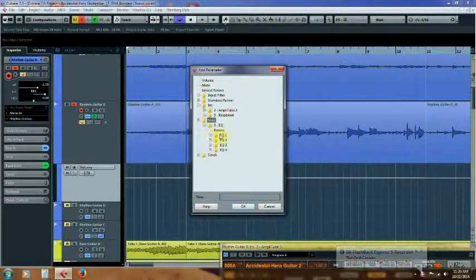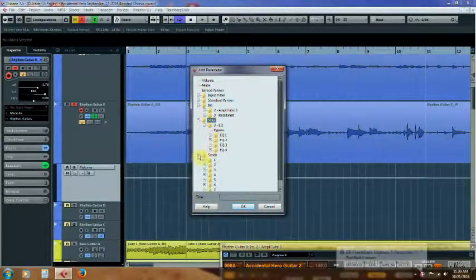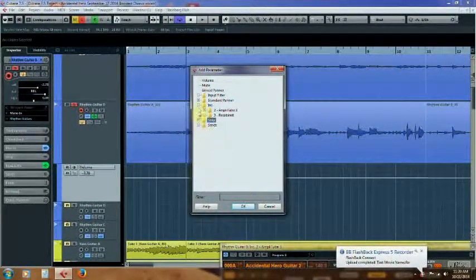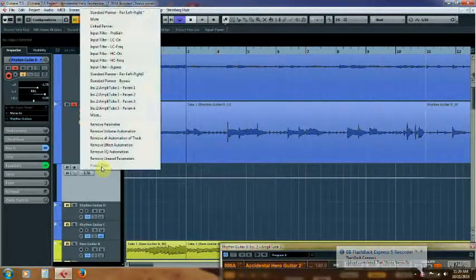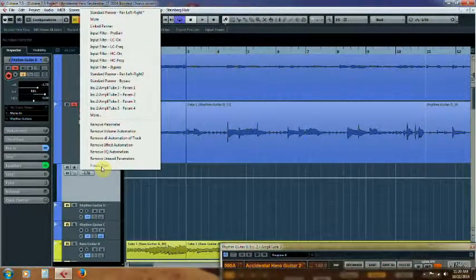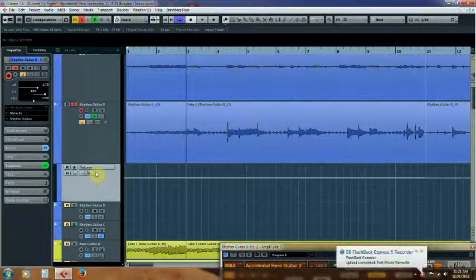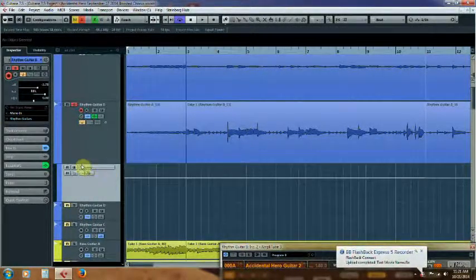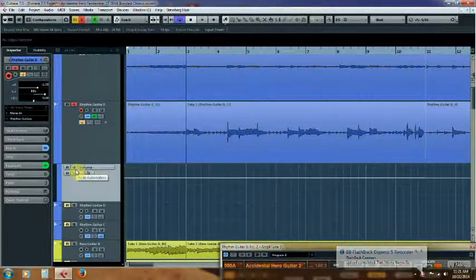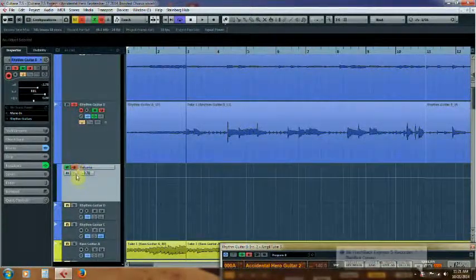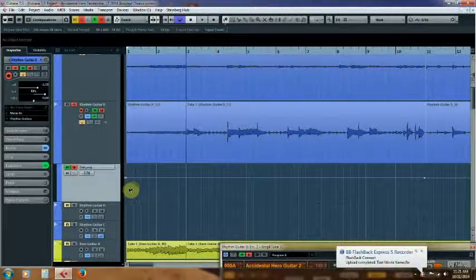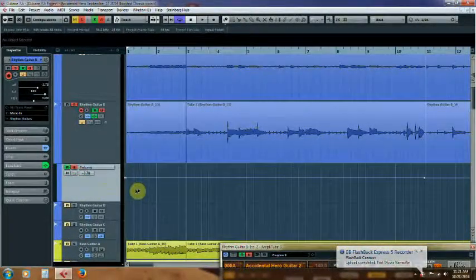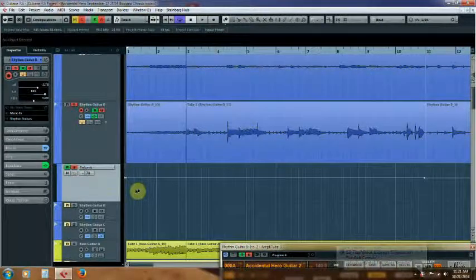You can automate the EQ, you can automate the sends and the inserts, the pans, just a whole slew of parameters which you can automate. We're going to automate the volume. So, what do I do? Well, the first thing you want to do is you want to click the W.